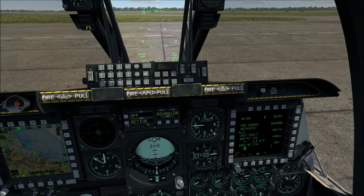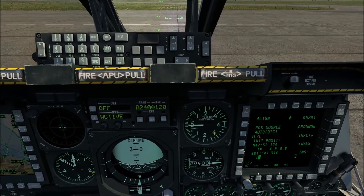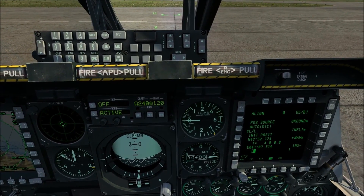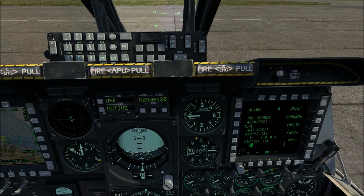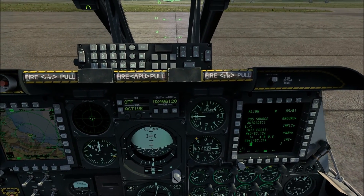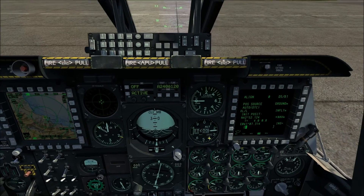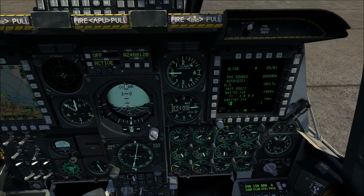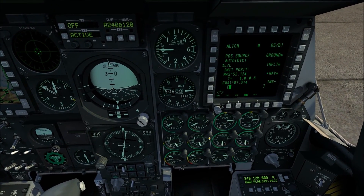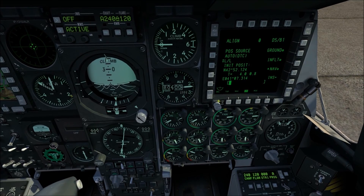The vertical climb speed indicator is calibrated in thousands of feet. Below that we have the altimeter, and below that a whole bank of gauges for the turbines on the aircraft as well as the APU.